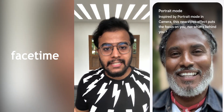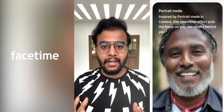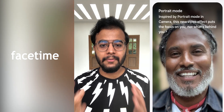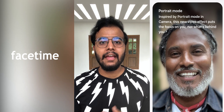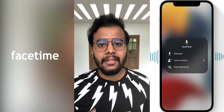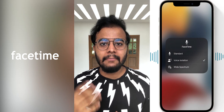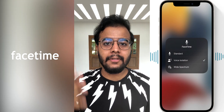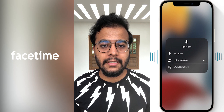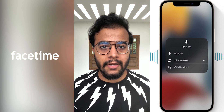There is also portrait video mode in FaceTime, which blurs the background. Additionally, there is a microphone isolation feature that lets you cut out background noise completely.